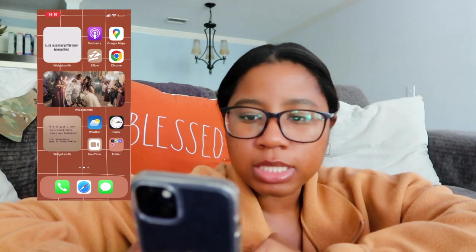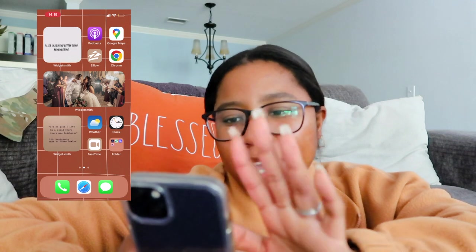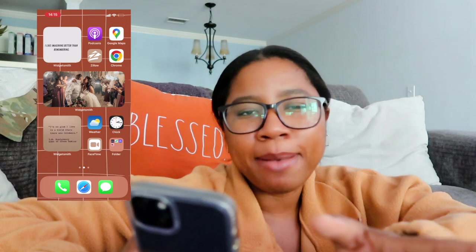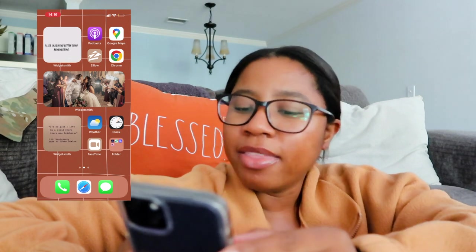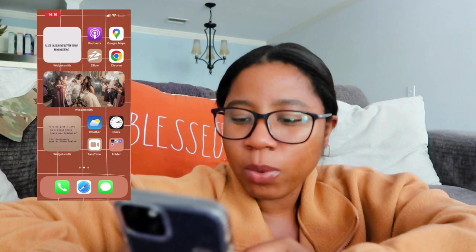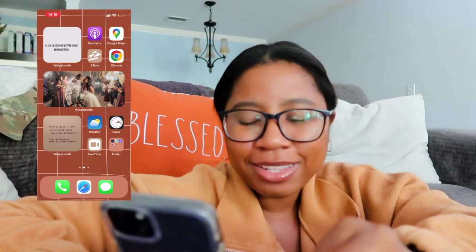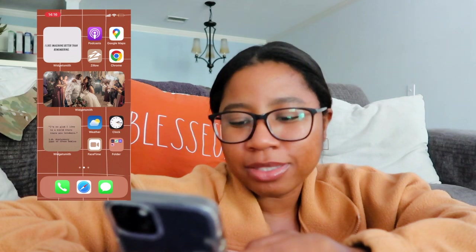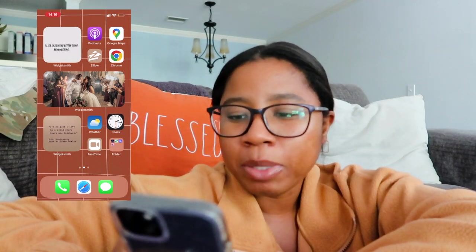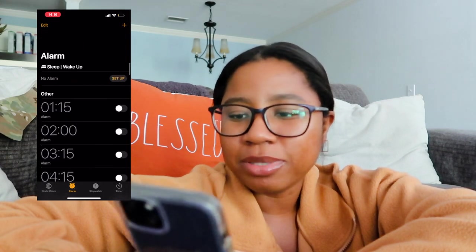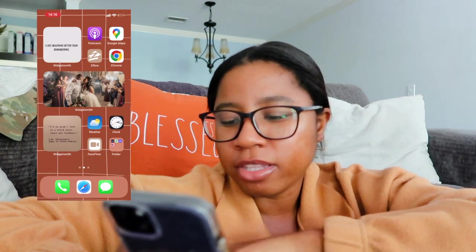On the next screen I've got another Widgetsmith widget — 'I like imagining better than remembering,' also from Anne Shirley Cuthbert. Then podcasts, Google Maps (I prefer it over the default Maps app), Zillow (not using much since we're not house hunting right now), and another Widgetsmith with a photo of Kenny and me leaving our wedding reception. There's also a perfect October quote: 'I'm so glad I live in a world where there are Octobers.' I didn't even realize I picked that for October! Also the weather app, clock with old college alarms, and FaceTime.